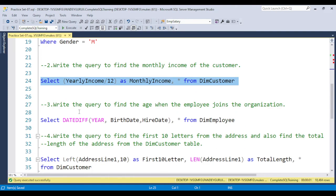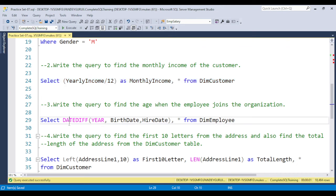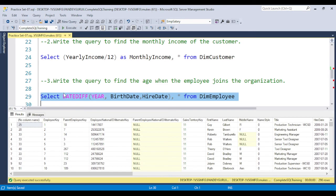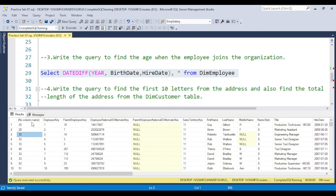For question three, to find the age when the employee joined the organization, use the DATEDIFF function and subtract from the birth_date to the hire_date to get the age column. You will notice it shows no column name in the output — I'll leave that as a challenge for you to answer in the comments.